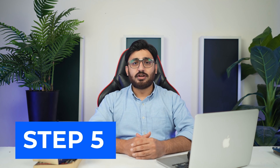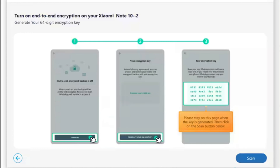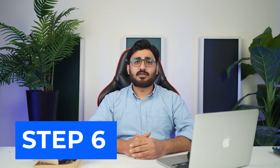Once you follow these instructions, click Next on the computer to open a new set of instructions. Step 5: Generate and scan the 64-digit encryption key. Navigate through this path on your Android to generate a 64-digit key. Turn on 'Generate your 64-digit key.' As the key appears on the screen of your Android, click Scan on the computer to automatically scan the key.